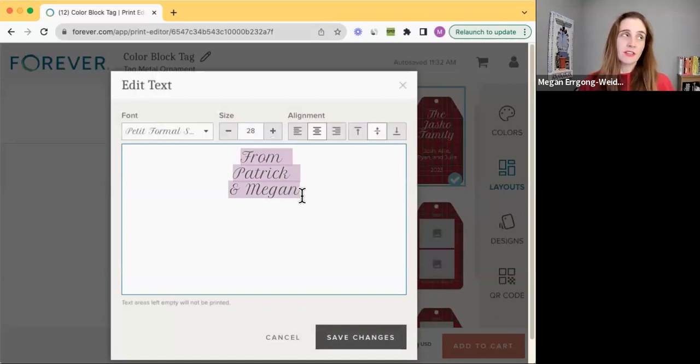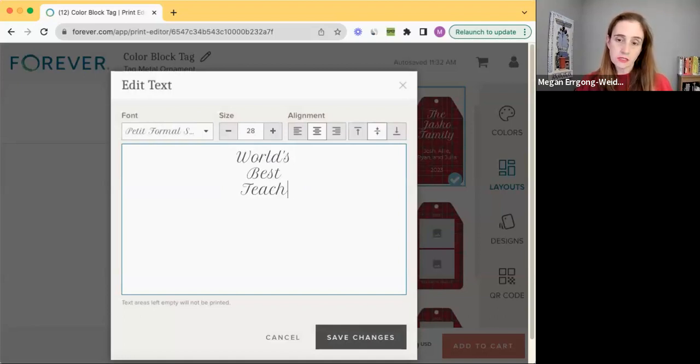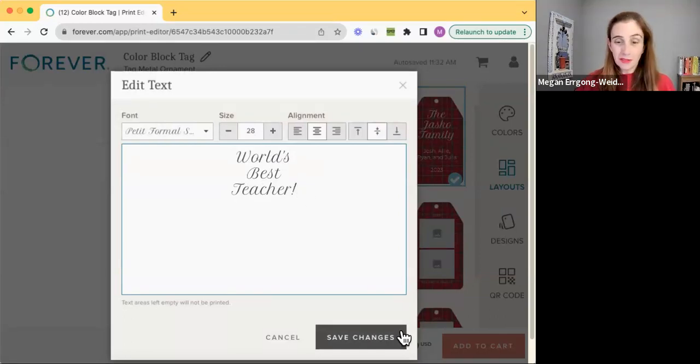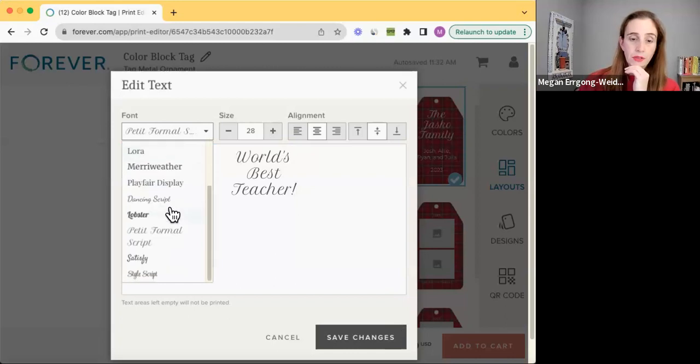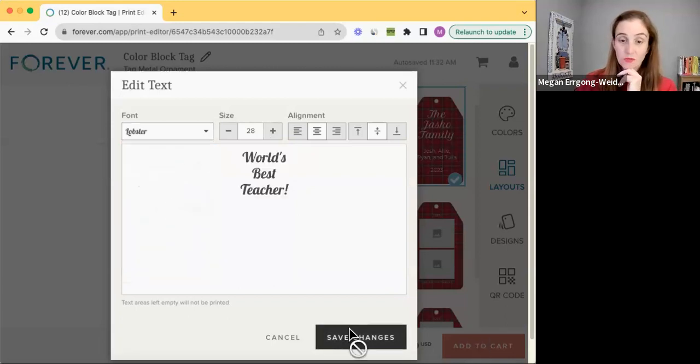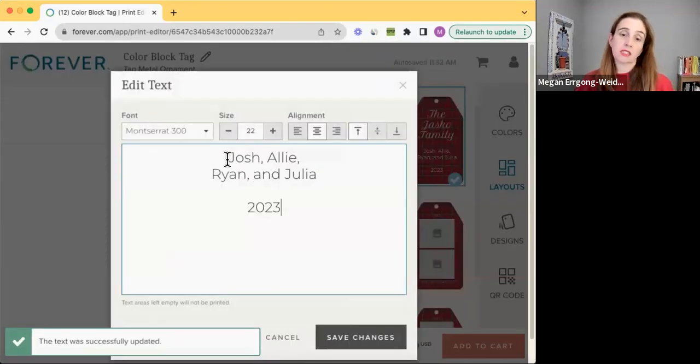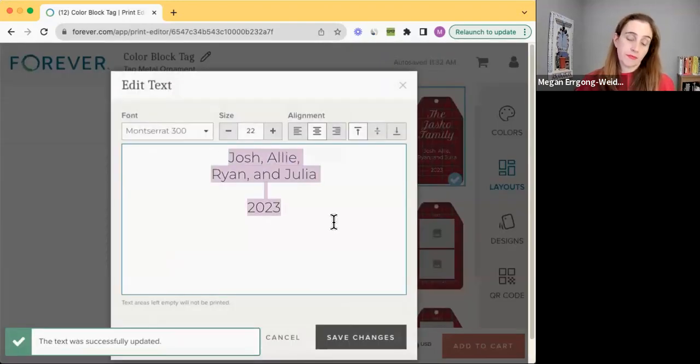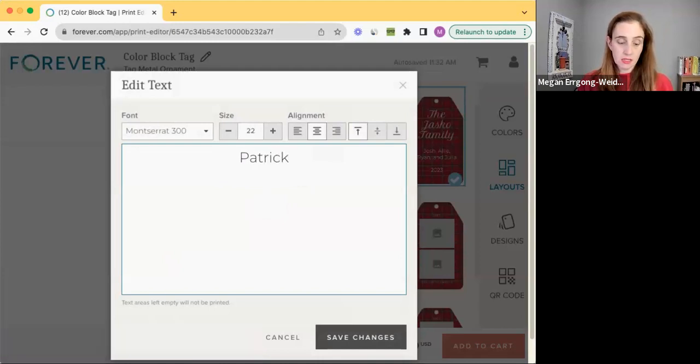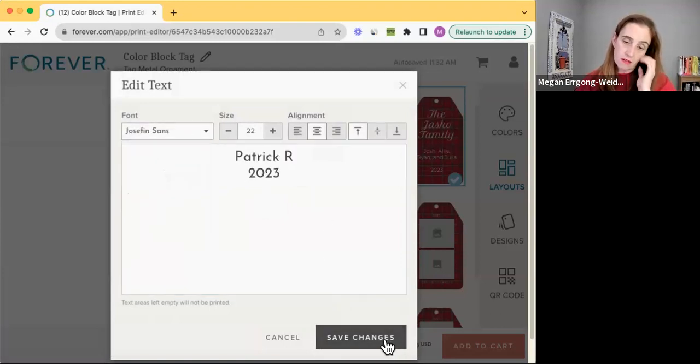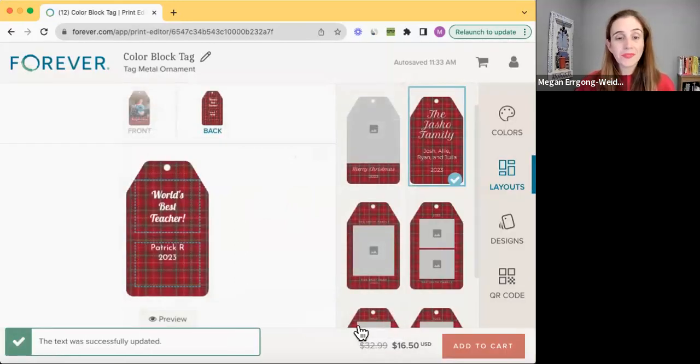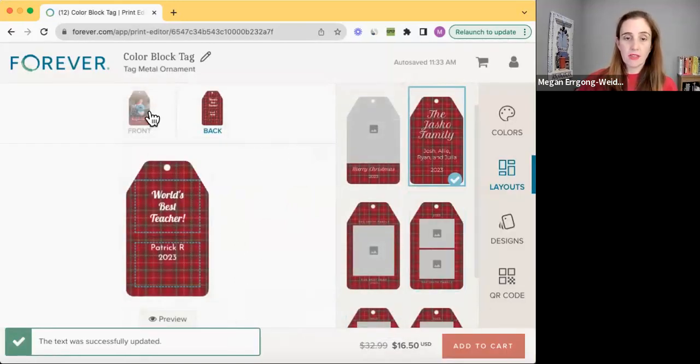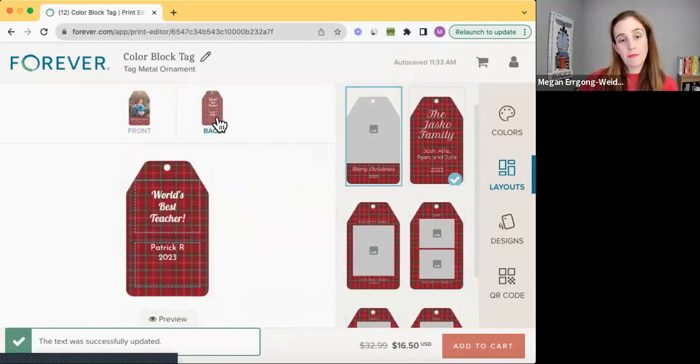I didn't really want to make it Merry Christmas. It could be World's Best Teacher. Or whatever that would look like. I have other fonts to choose from, which is great. World's Best Teacher. And then I could put Patrick R 2023. Change that. And whatever I might like it to look like. So then I can look at the front and the back.